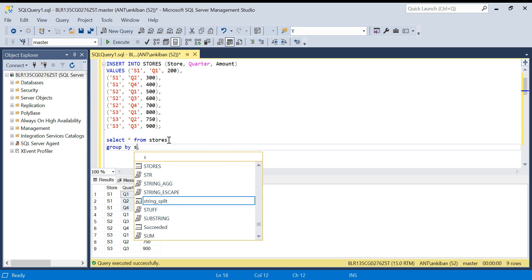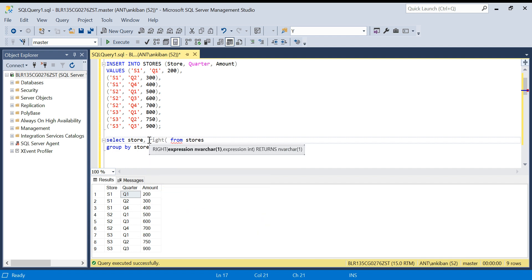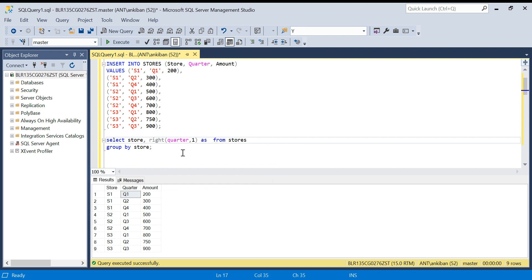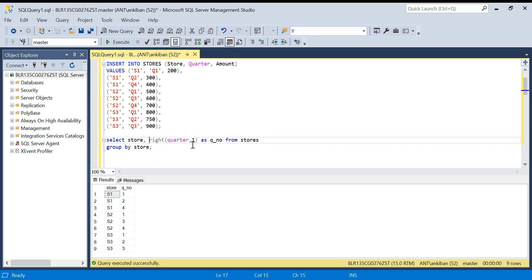I'll group by store. I'll take one character from the right of the quarter column using the RIGHT() function — so from Q1, Q2, Q4 it gives me '1', '2', '4'. Let me run this and show you how it works. It's giving me 1, 2, 4 and 1, 3 for the different stores. Now I'll group by store and sum those values.